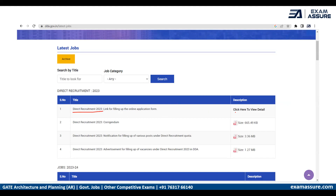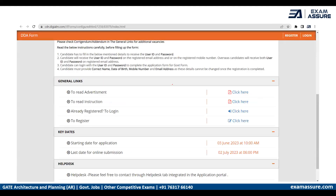Over here, what you need to do is click to view further details. You will then be redirected to another page. Since you are registering for the first time, you need to click on Register to create your profile.